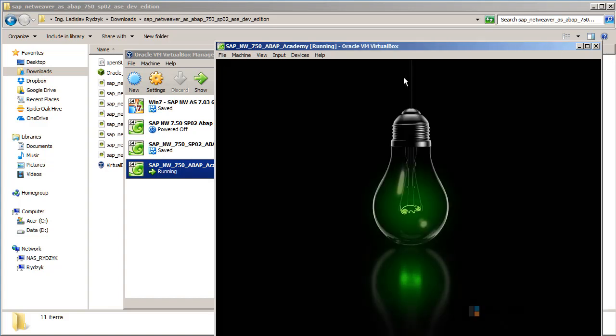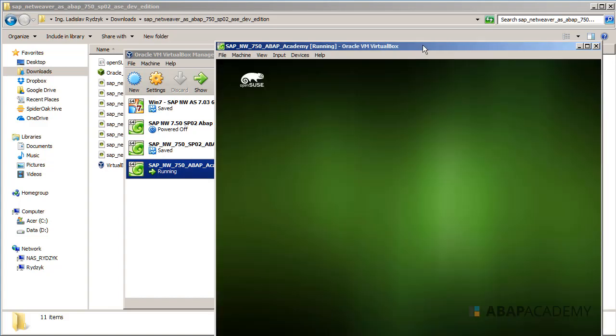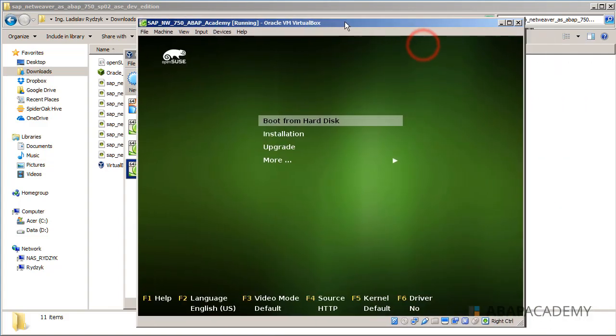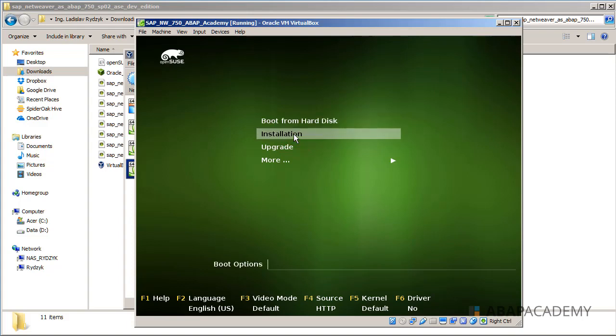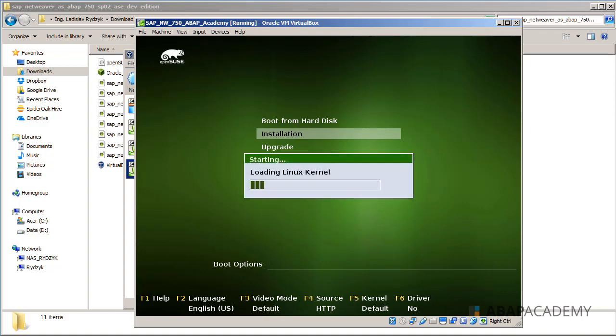Let's wait while this installation is being started. We can choose from boot from hard disk, installation, upgrade and more. We will choose installation because we want to install this OpenSUSE right now. I will hit on the arrow down so that I can highlight the installation, and then I will hit enter. Now the installation is starting. Linux kernel is being loaded, so let's wait for a while.